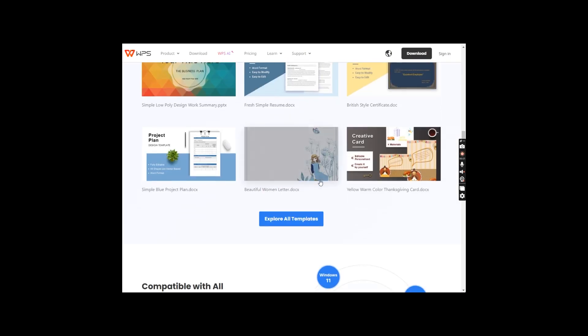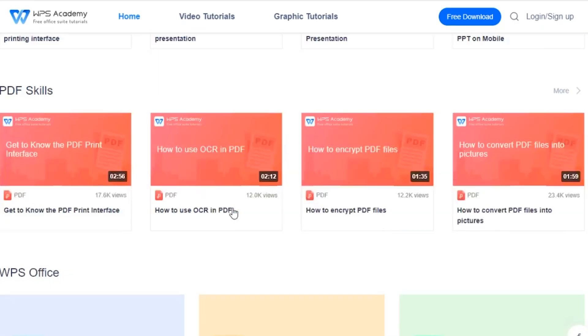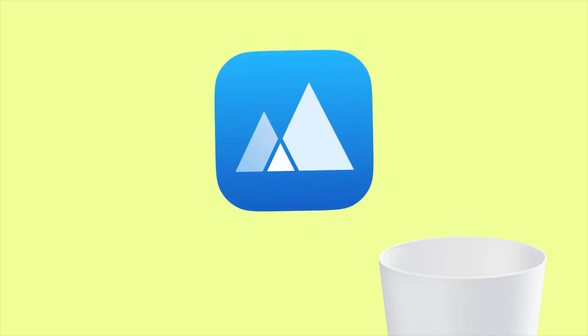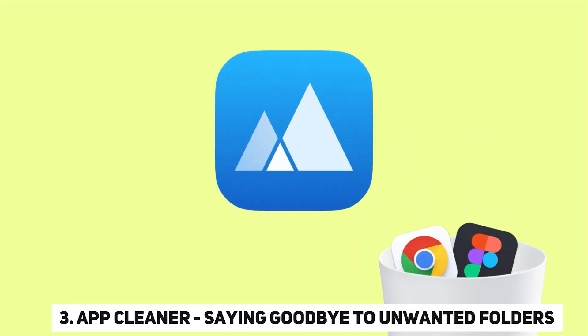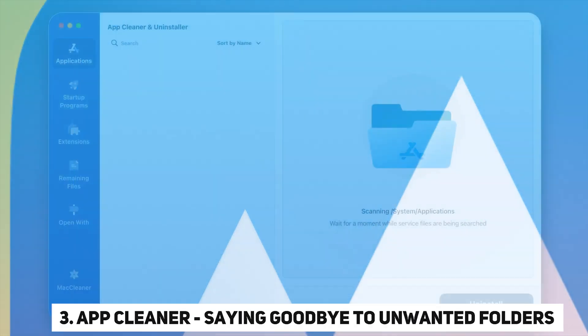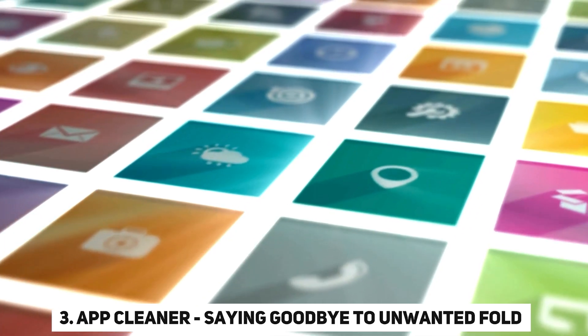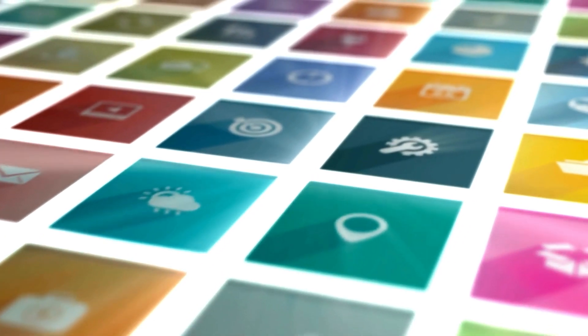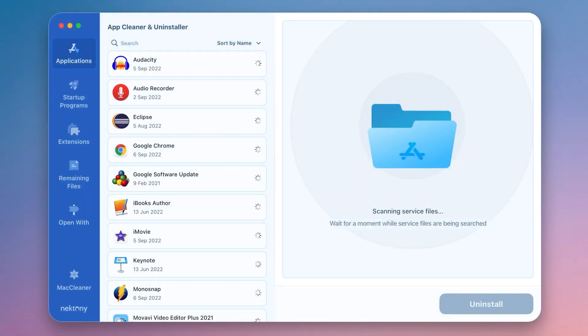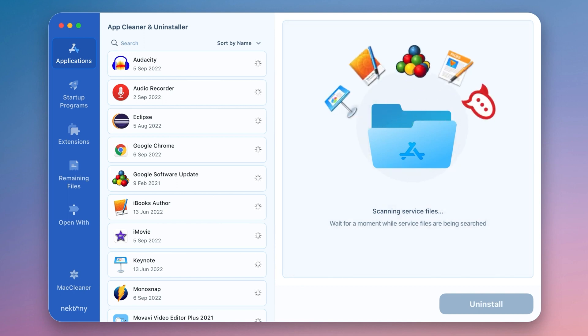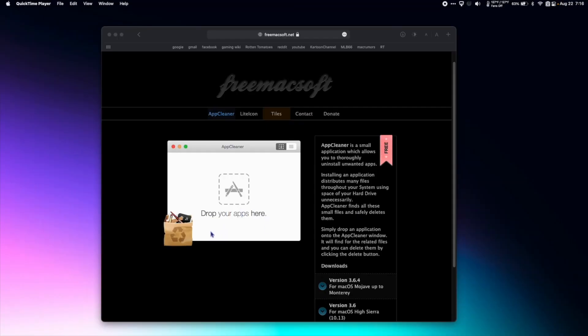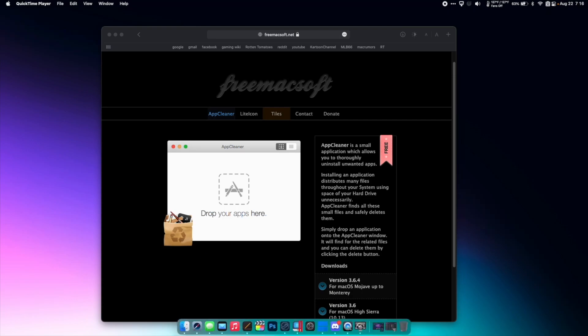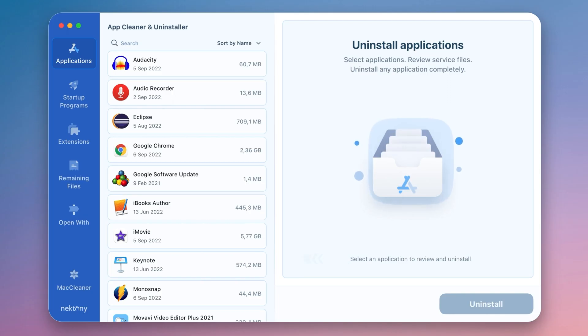Now, let's dive into the details of our second featured app. App Cleaner, saying goodbye to unwanted folders. Deleting applications on your Mac. Did you know it often leaves behind unwanted folders and files? This is where App Cleaner comes to the rescue. Uninstalling an app becomes a systematic process.